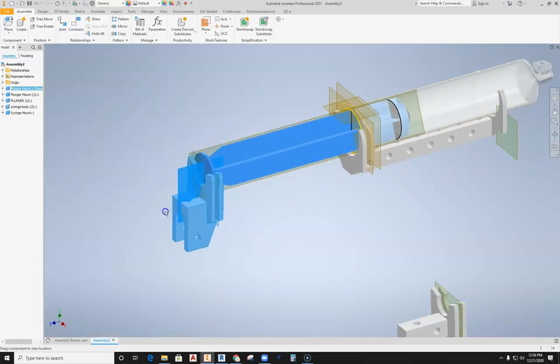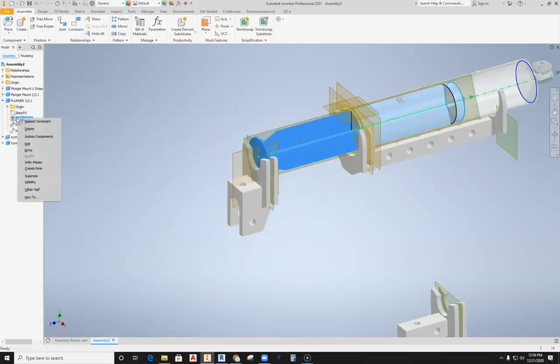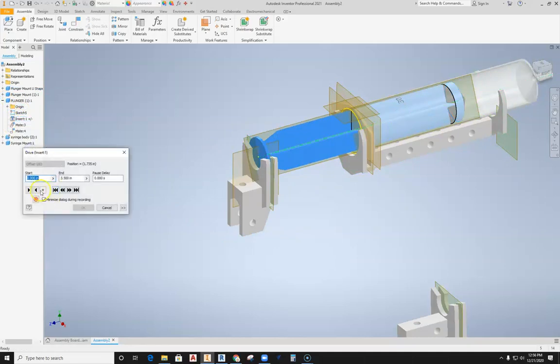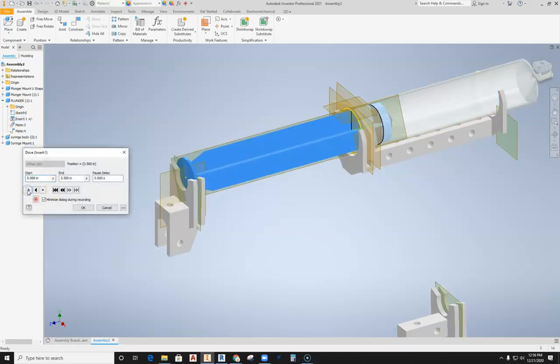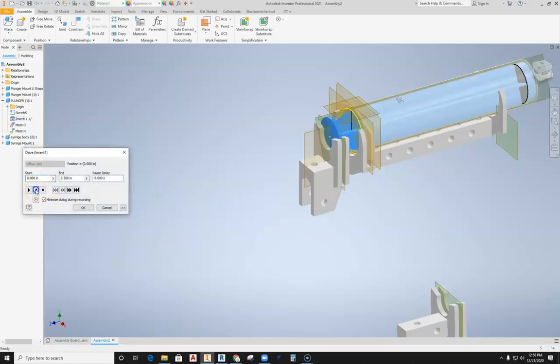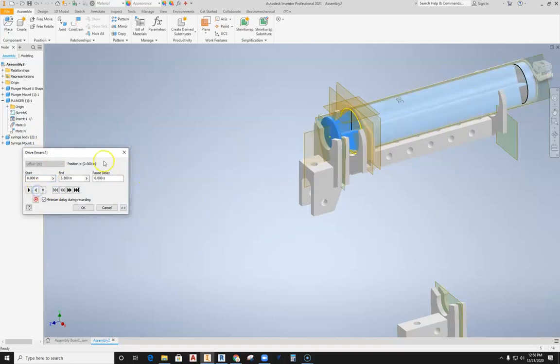So if I were to come over here and then I right-click on that insert, hit the drive tool, you can see that now my plunger is actually functioning off of the drive.